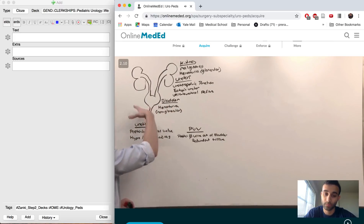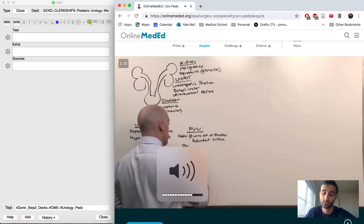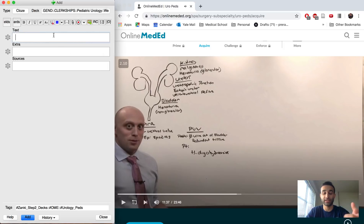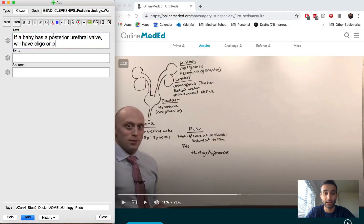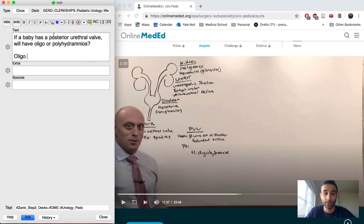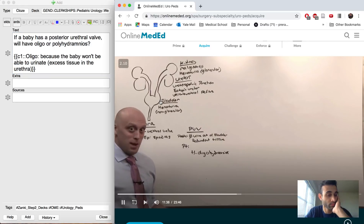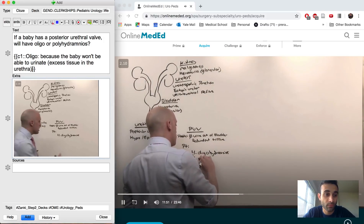Something blocks urine from getting out of the bladder, so as the bladder gets bigger, fluid backs up the ureters — leading to hydronephrosis. One way to assess this prenatally is oligohydramnios, because amniotic fluid is created by the baby's urine. So I make a card: if a baby has a posterior urethral valve, will they have oligo or polyhydramnios? The answer is oligohydramnios — the baby can't urinate, so there's no amniotic fluid. This might prompt a prenatal ultrasound showing hydro.